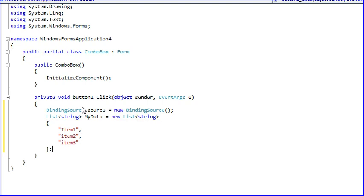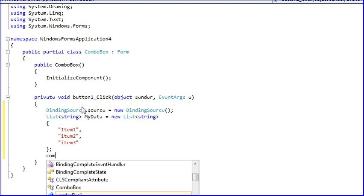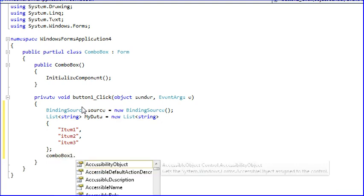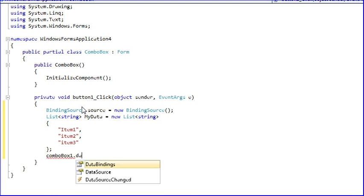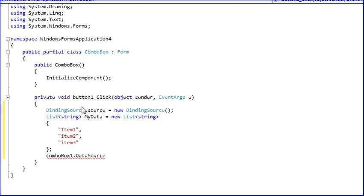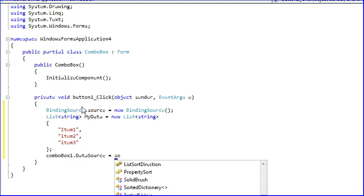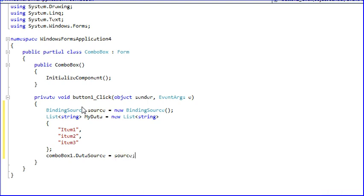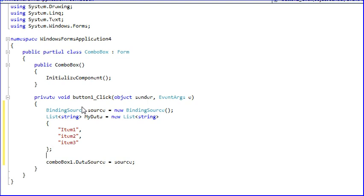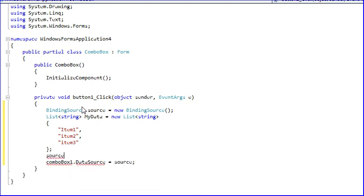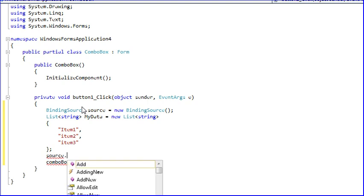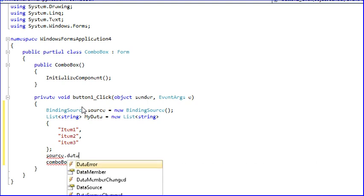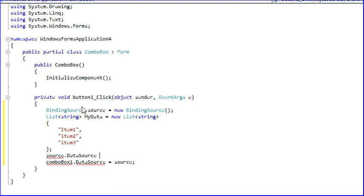Here I am writing combo box one dot data source equal to source dot data source equal to my data.